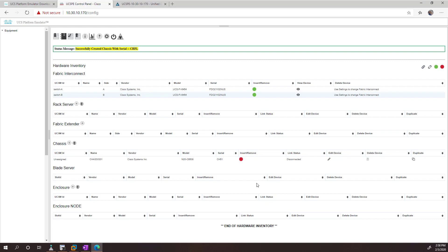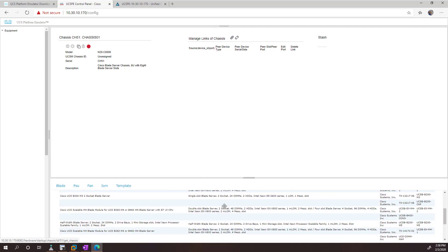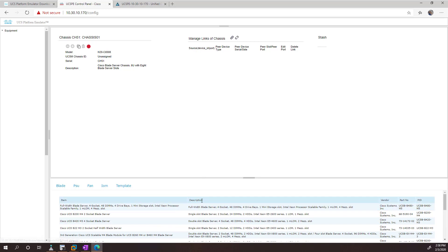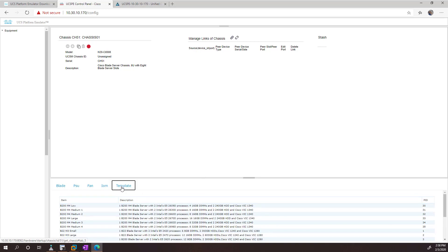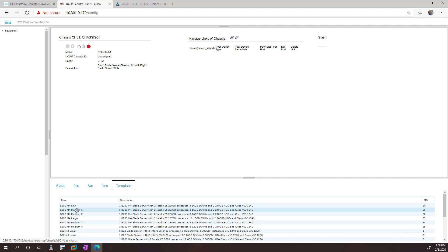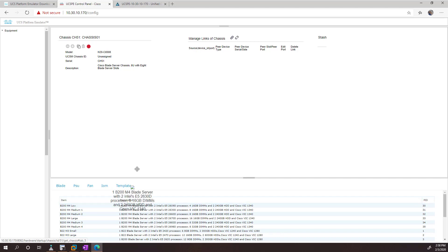And then what I can do is, I can edit this device. And then from here, I can start telling it what is actually in the device. So I can go ahead and pick template if I don't want to build everything. And I can just pick, say, the B200M4 medium server. And it's going to give me a blade server with two processors, eight sticks of RAM, two hard drives, and one VIC network card. Sounds good to me. So I'm just going to copy this in, or drag this in.